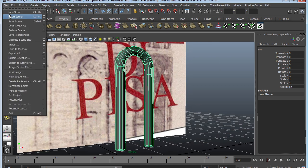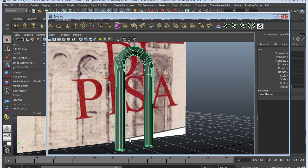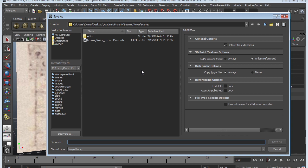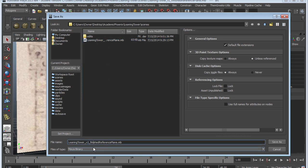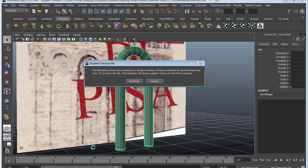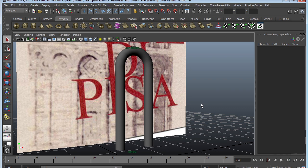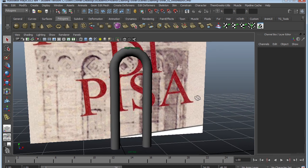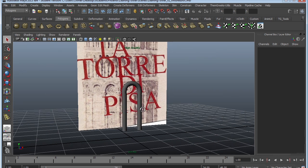Let's go to File > Save As because we've now completed our arch. We'll save a second version — 'leaning_tower_version_2_finished_arch'. Maya is taking a while to save — I have a student version. Now we are ready to figure out how to create the rest of the Leaning Tower.